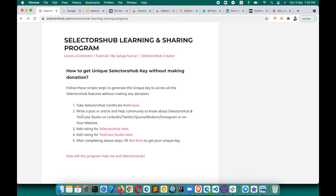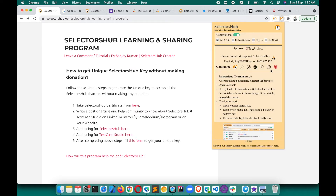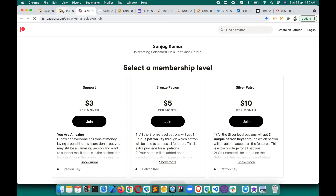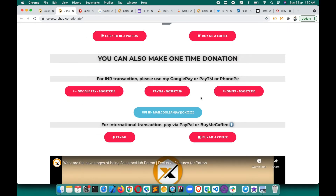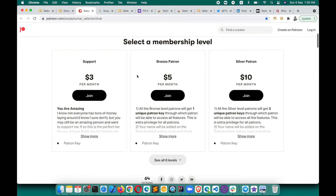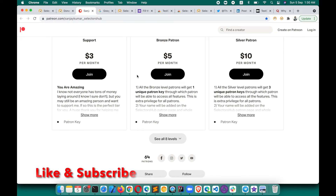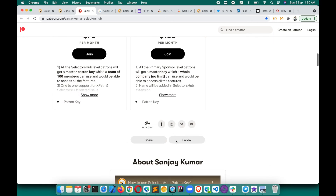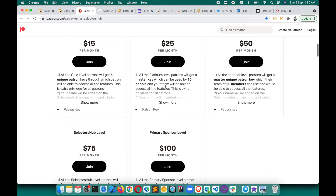If you don't want to follow these steps, you can be a patron. In the pop-up, the patron link is there. On the donation page, click 'Be a Patron.' If you are an Indian user you can pay via Google Pay, Paytm, PhonePe, or UPI ID. International users can pay through PayPal or Buy Me a Coffee. I would really recommend asking your company to become a SelectorSub patron — your support is really required.